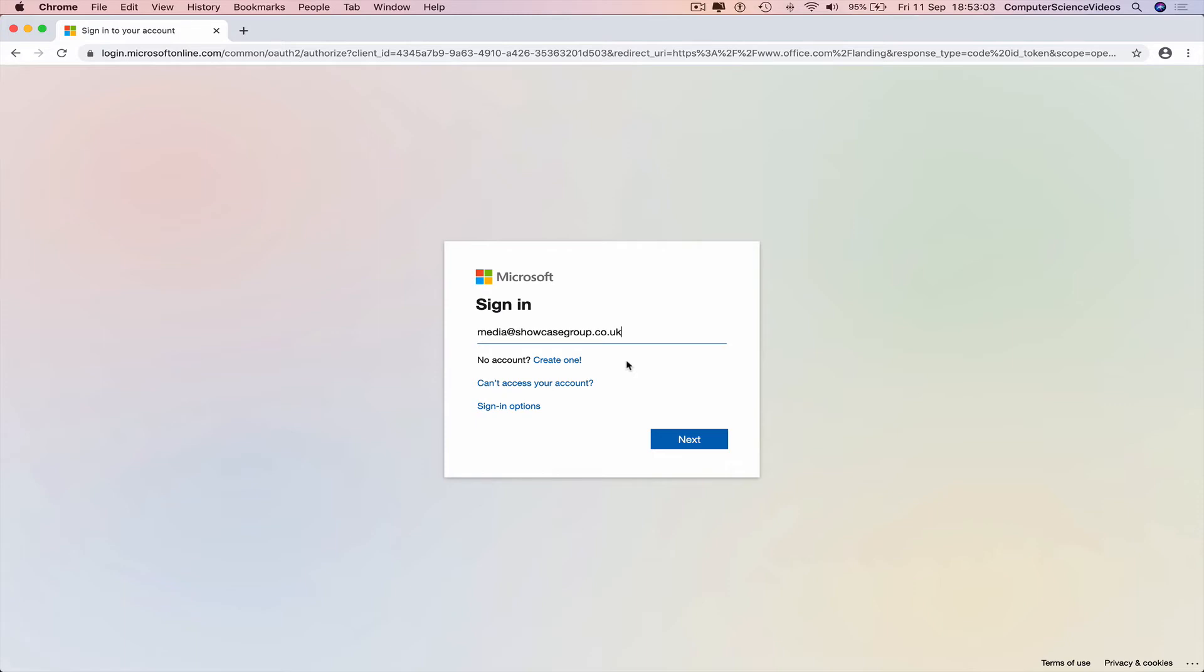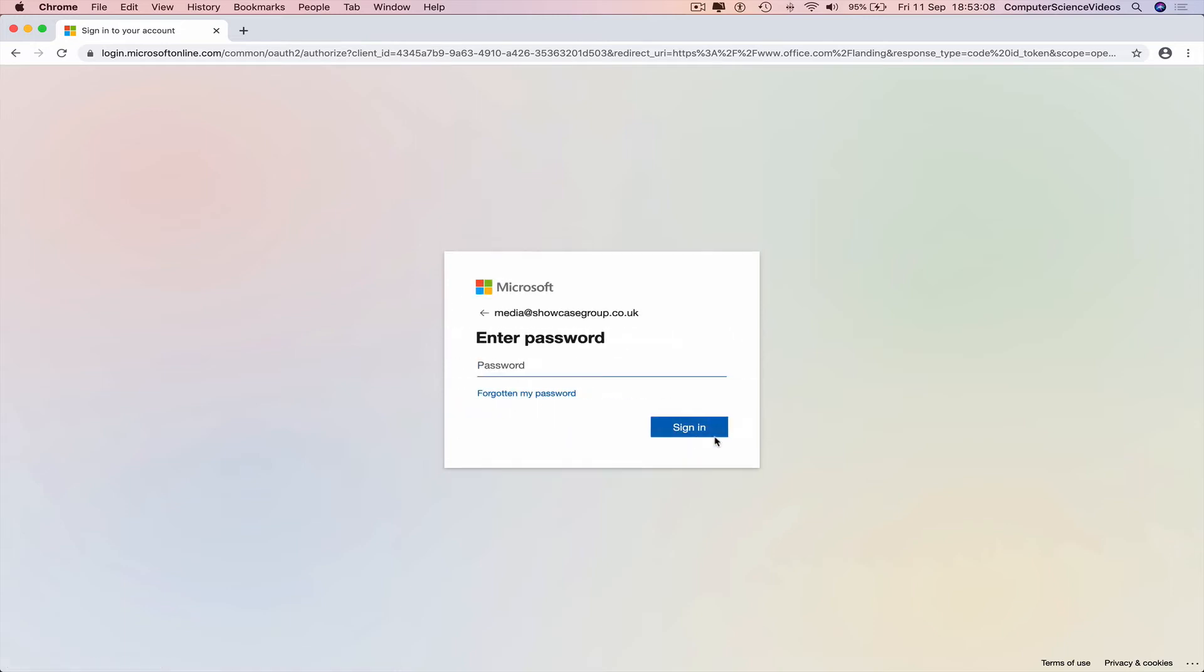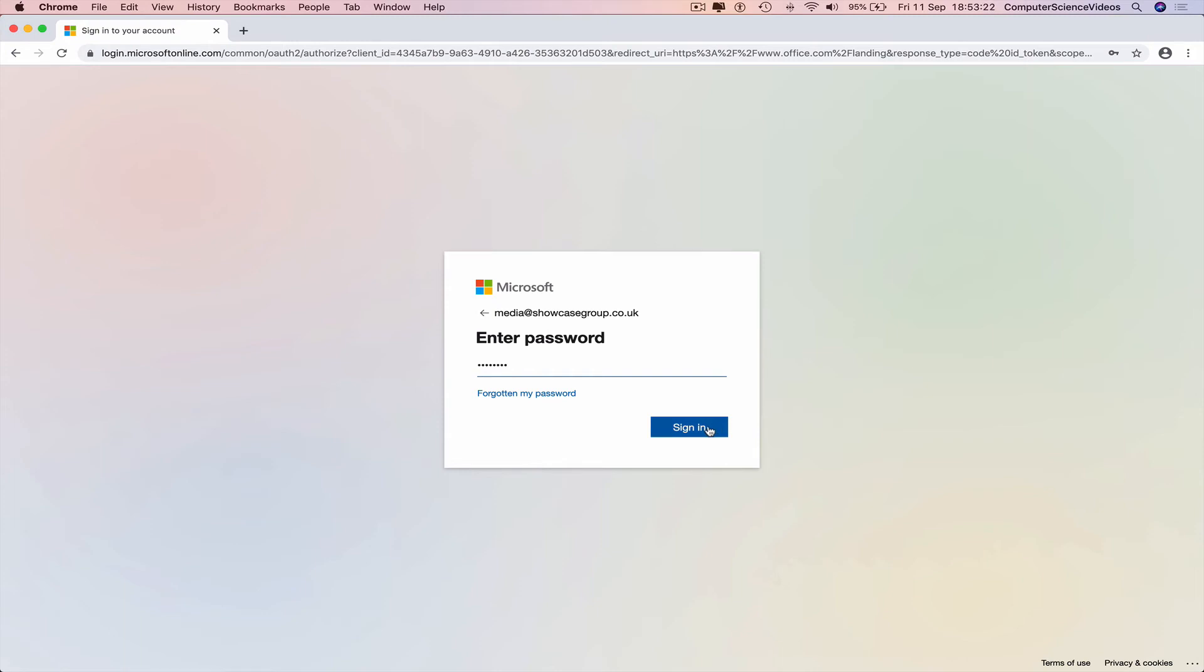Click on next and now type in the password. So you won't see this on screen nor will I. Sign in.